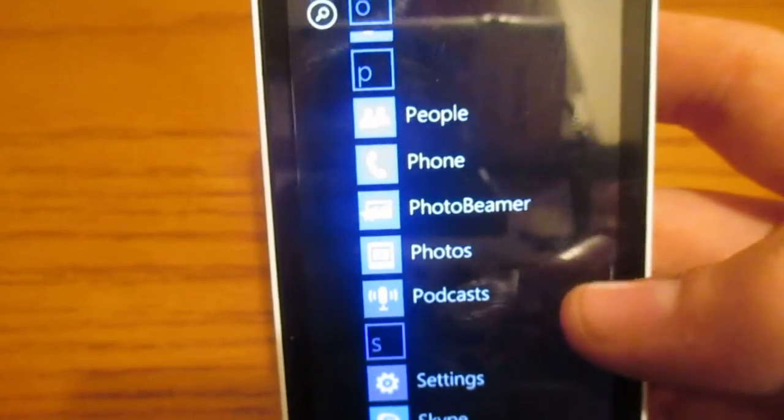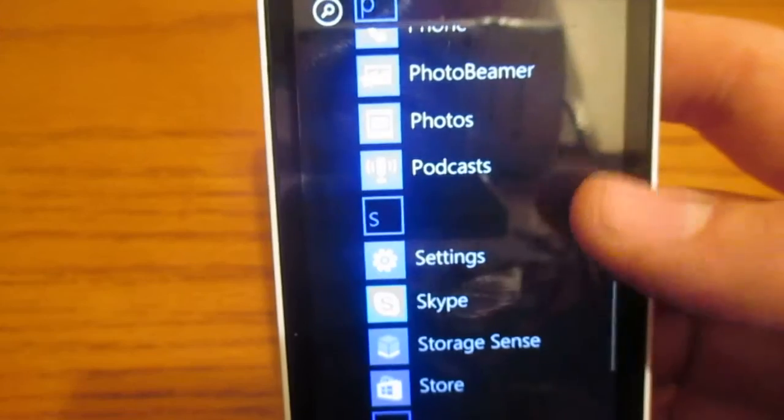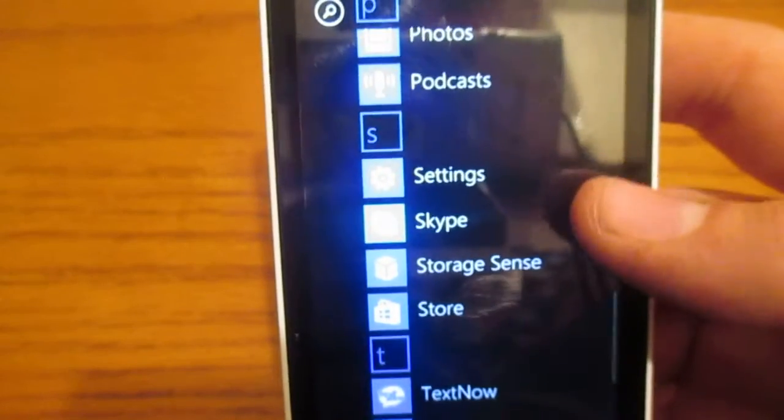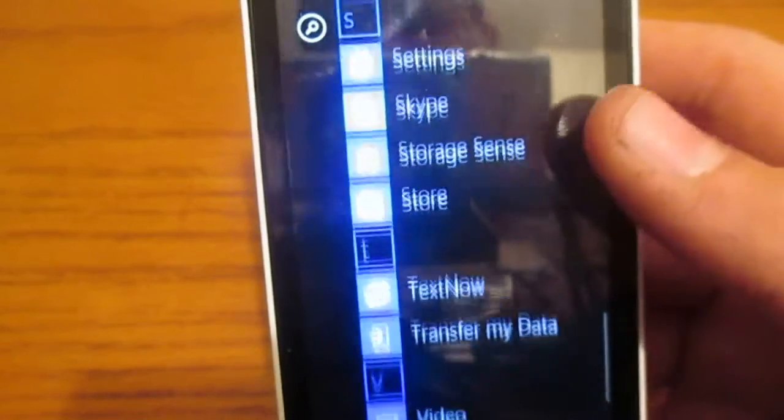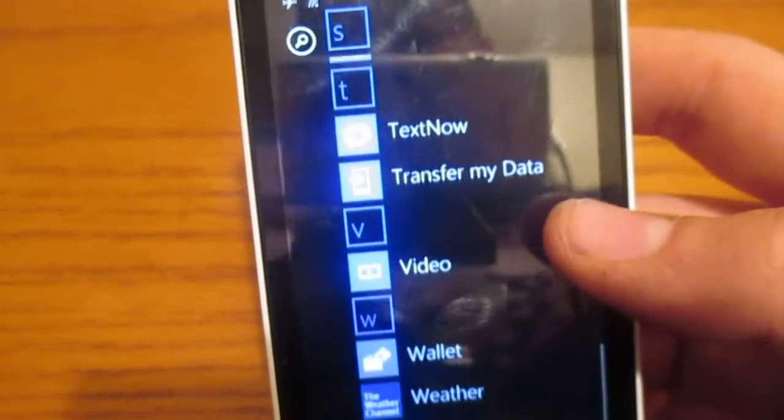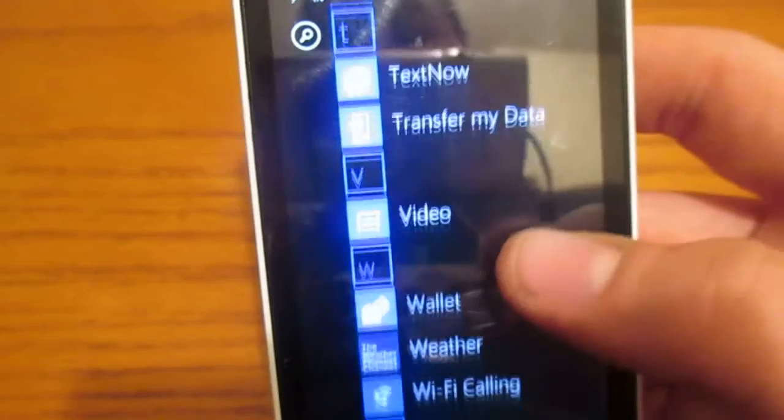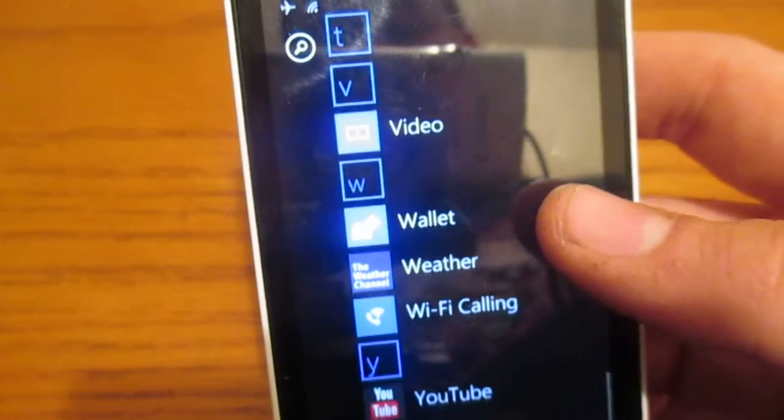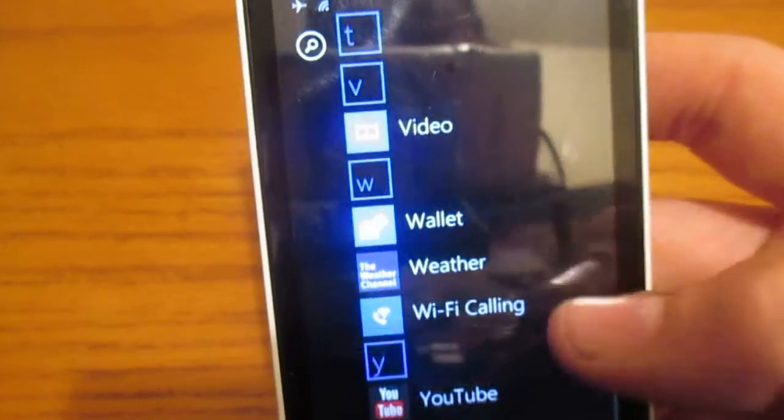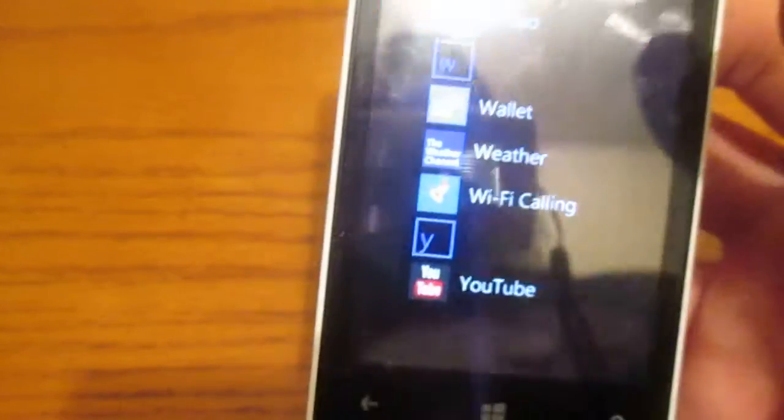Photo Beamer. Podcast. Skype. Storage Sense. What, and whatnot. Transfer My Data. Weather. Wi-Fi Calling. And, that's just about it.